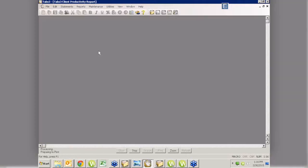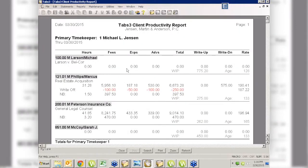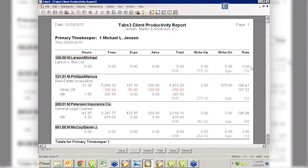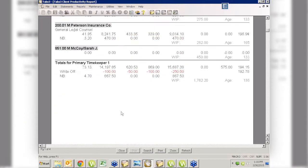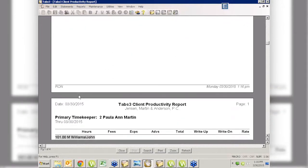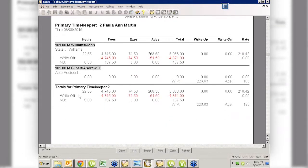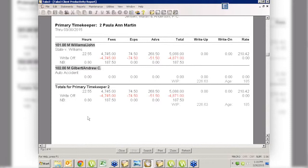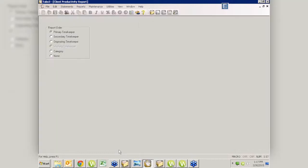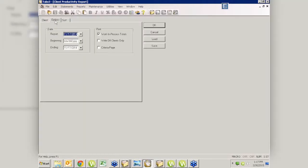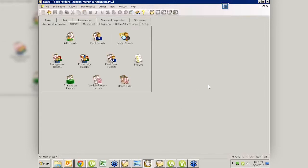Let's just take a quick look at this one. I didn't limit it, but you could limit it to a specific client. This is just going to give me, for the date range specified, how many hours were billed, fees, expenses, advances, the total. I did include the WIP, write-up, write-downs, and the rate, and then the average age. You've got all kinds of information here for the client productivity. This is split by timekeeper. I think I ordered it by primary, so it's giving each timekeeper a different page so they can get their top clients' productivity totals. That one's a little bit easier to run. Not quite so many things, but useful all the same.